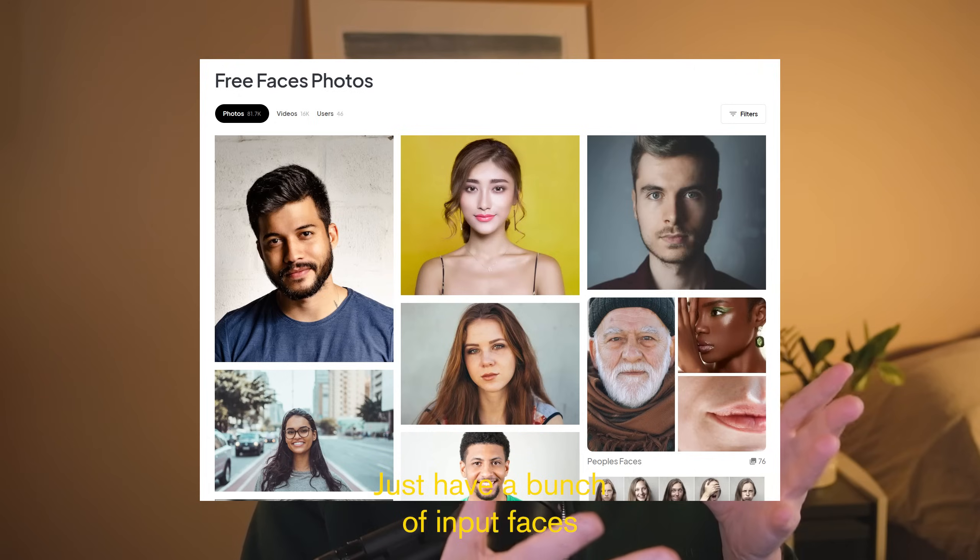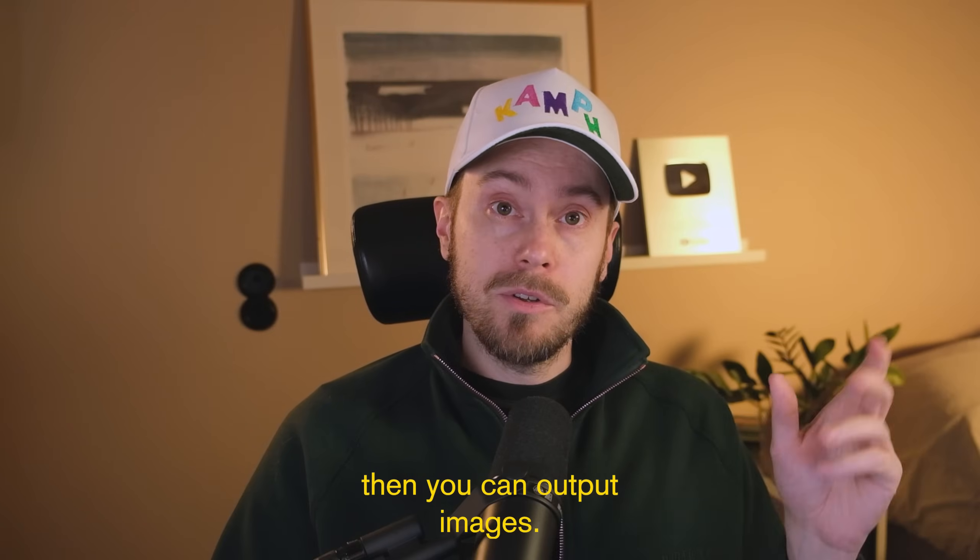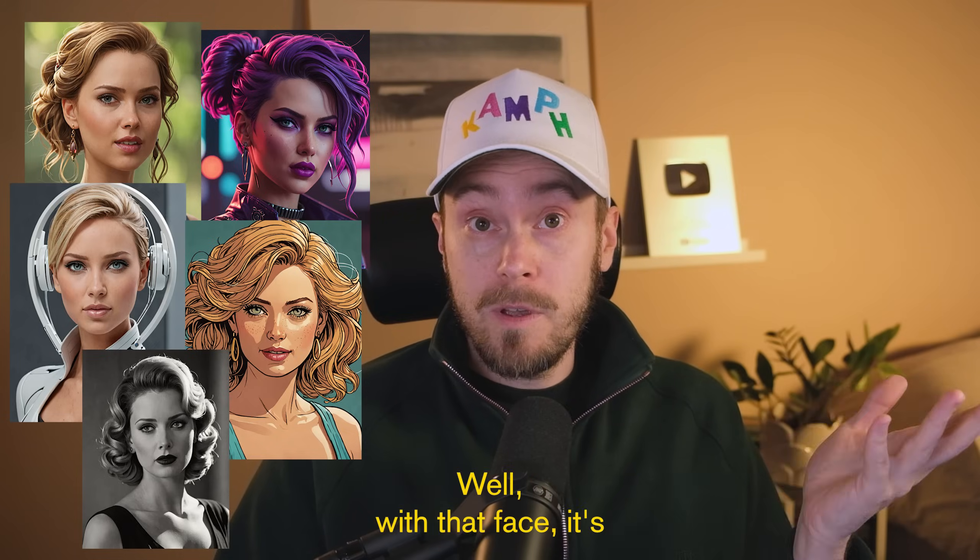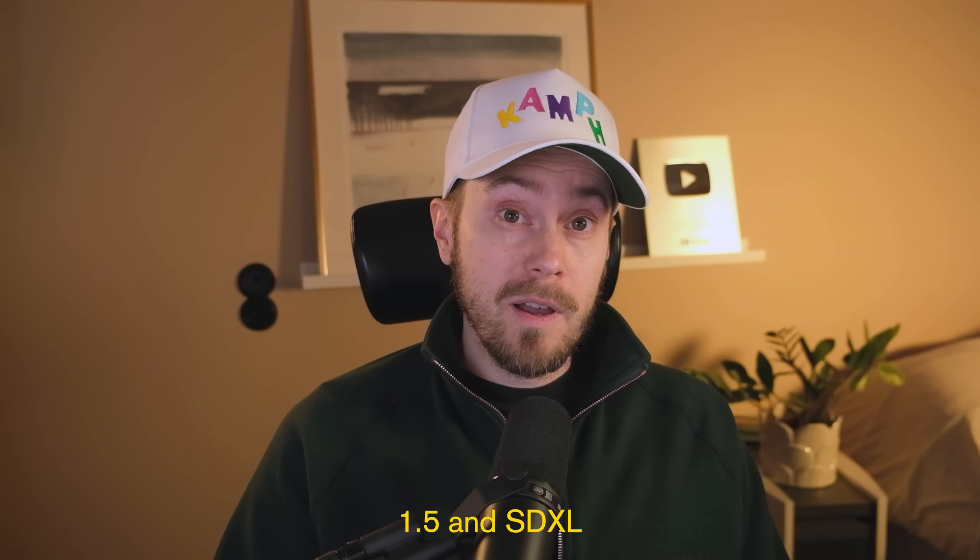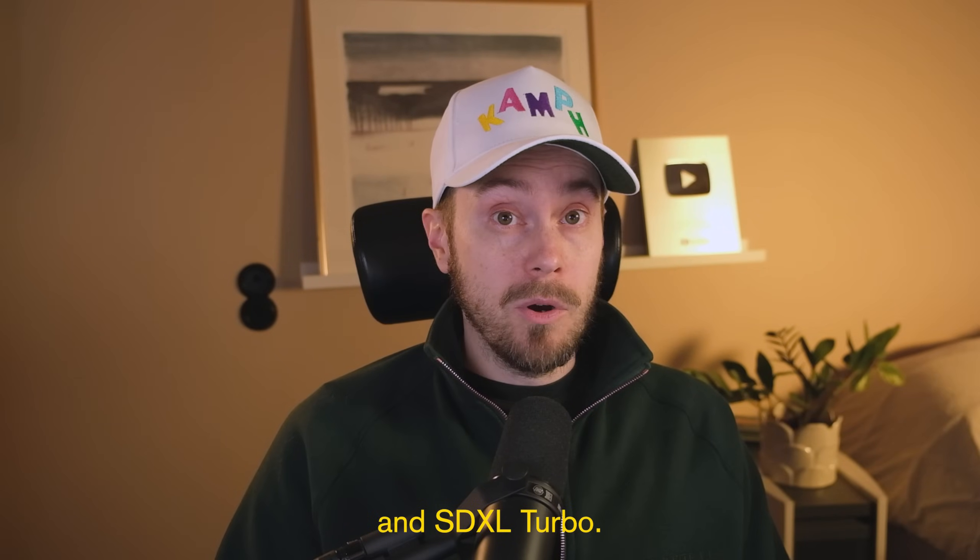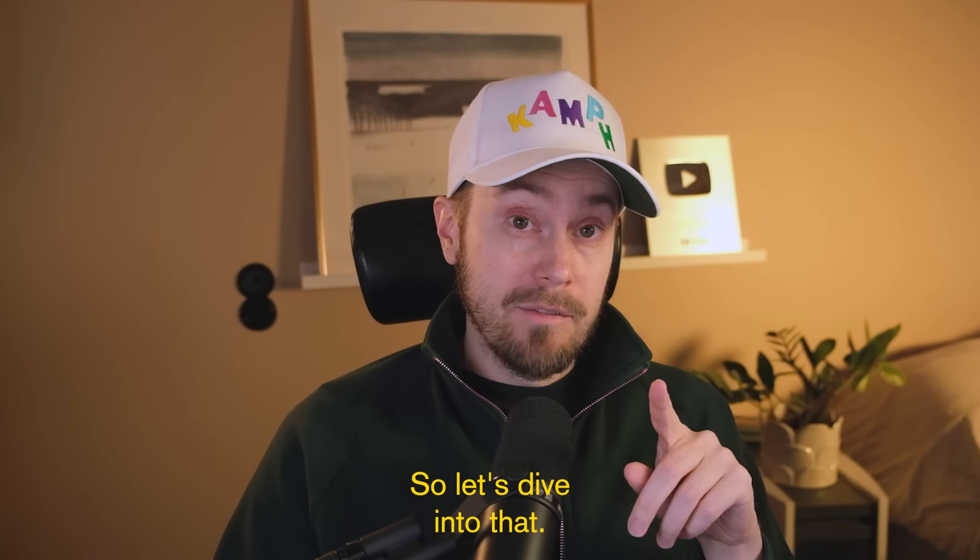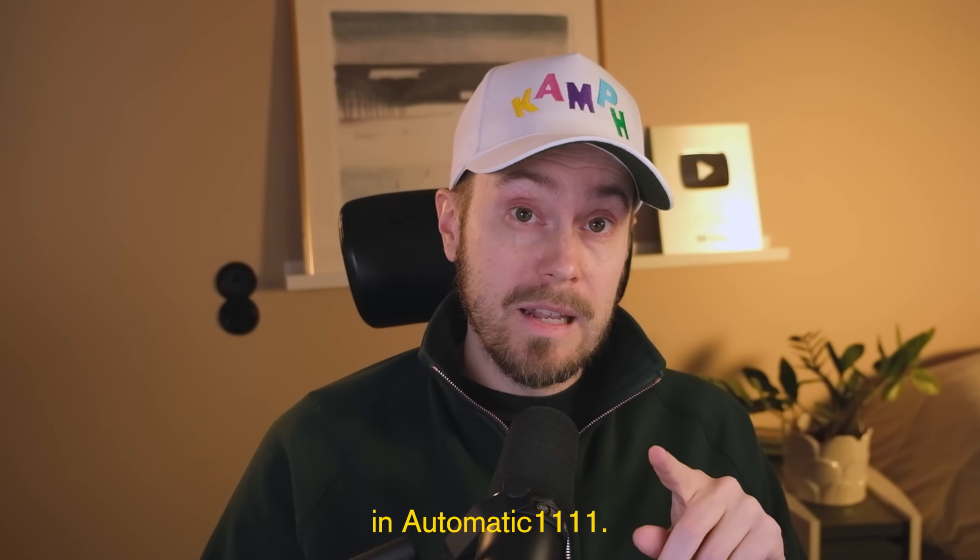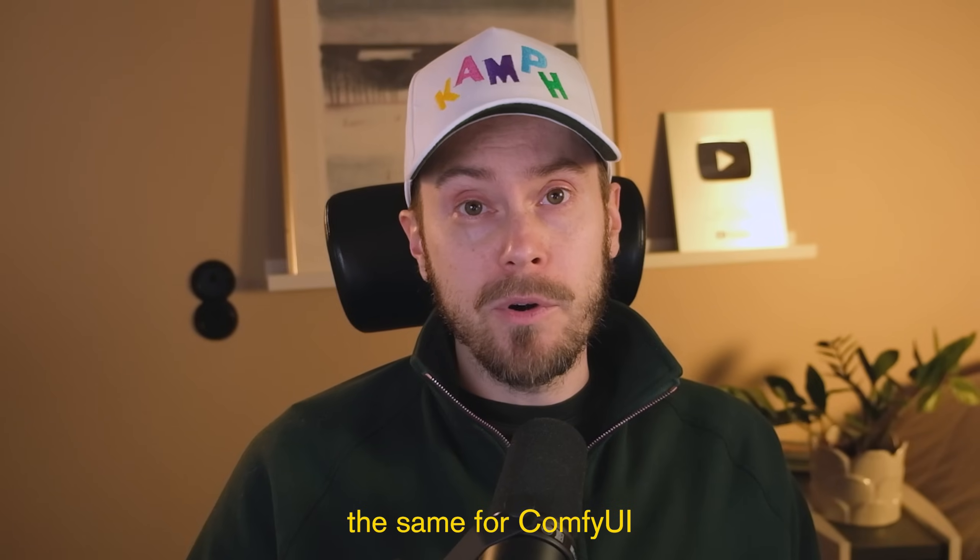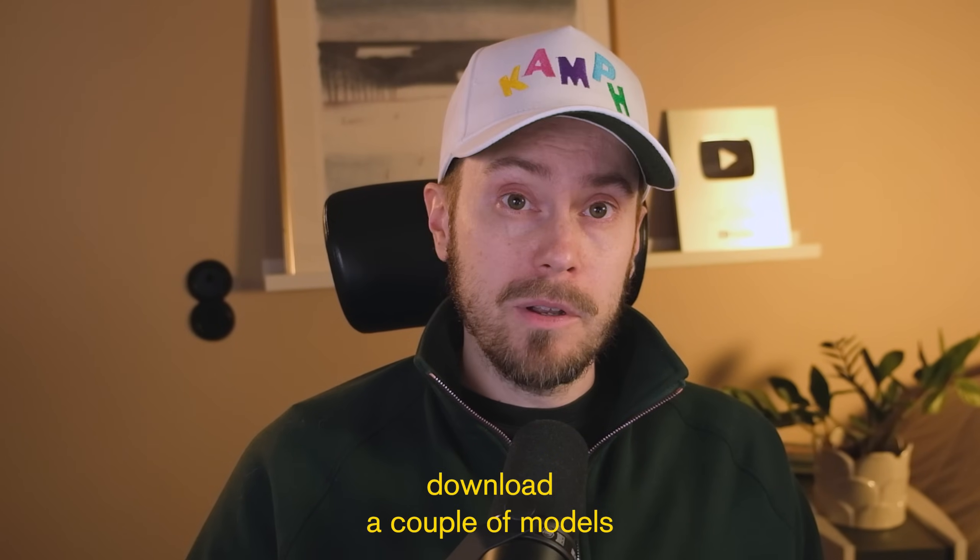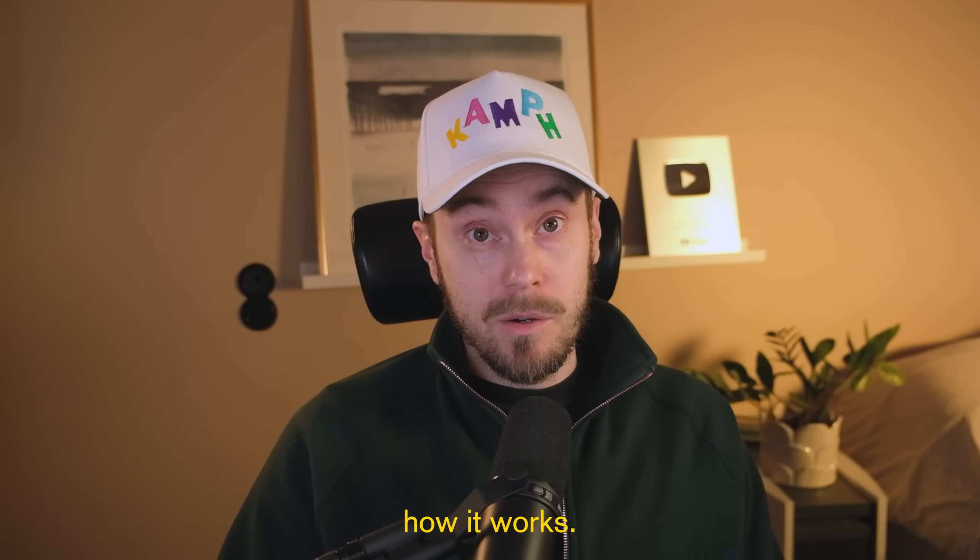Just have a bunch of input faces or input images with faces and you can output images with that face. It's going to work both for Stable Diffusion 1.5 and SDXL and SDXL Turbo. So let's dive into that. We're going to show you how to do it in Automatic 1111. The workflow is basically the same for Comfy. You're just going to download a couple of models and let me show you how it works.